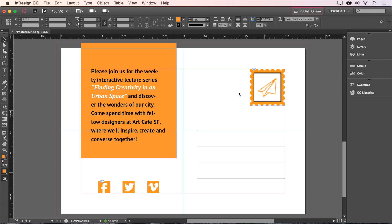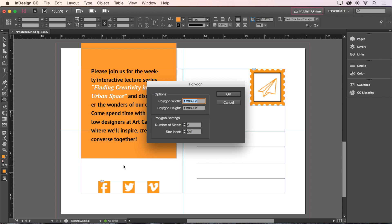Lastly, we'll create a triangle using the Polygon tool in the toolbar. We'll click and hold here, choose the Polygon tool, and then click on the page to bring up a dialog box. We'll choose 3 for the number of sides, and then click OK.